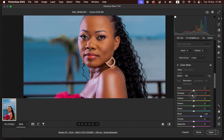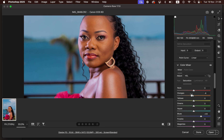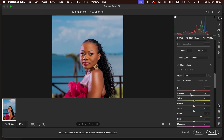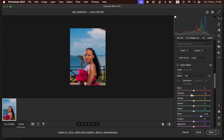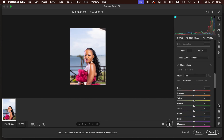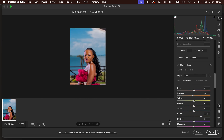I'll zoom back out with Ctrl+Minus so you can see the image at a distance. Here's the image before and after — before, after, before, after. If you'd love to make the blues pop even more, we can use the masking features.